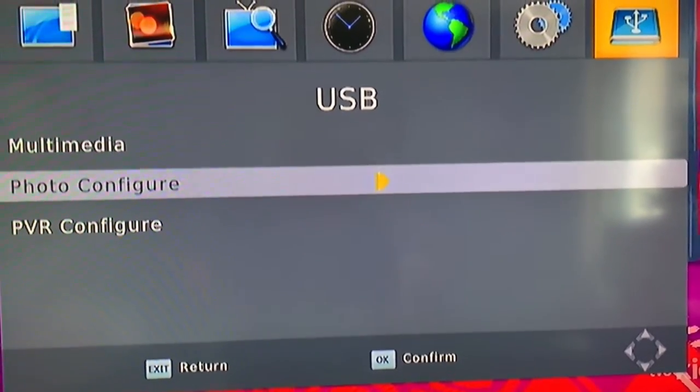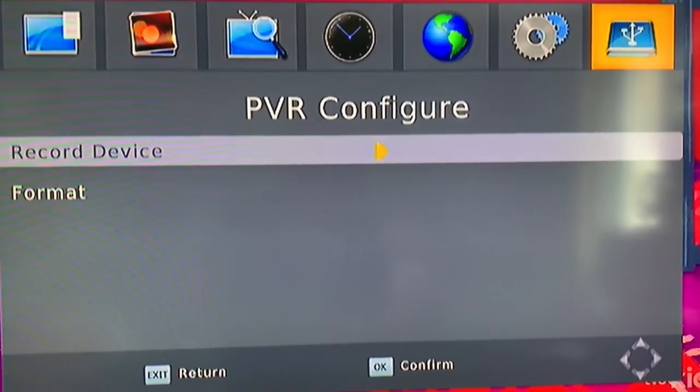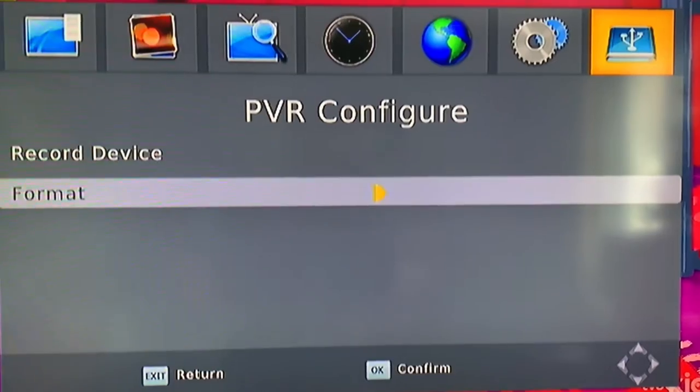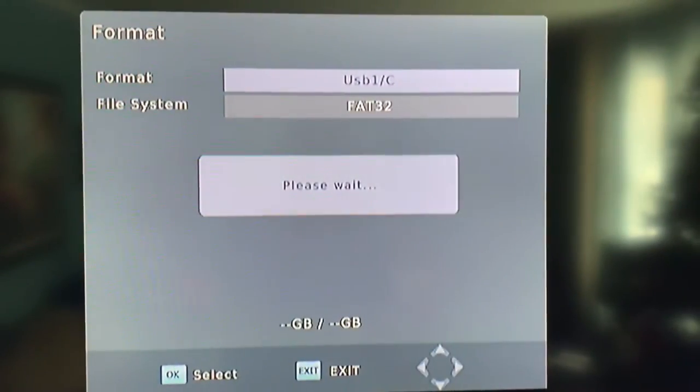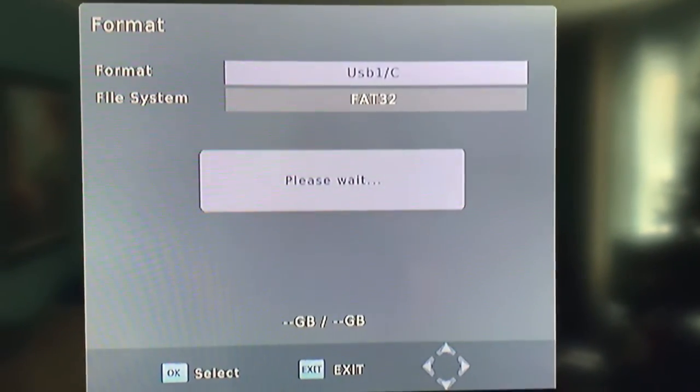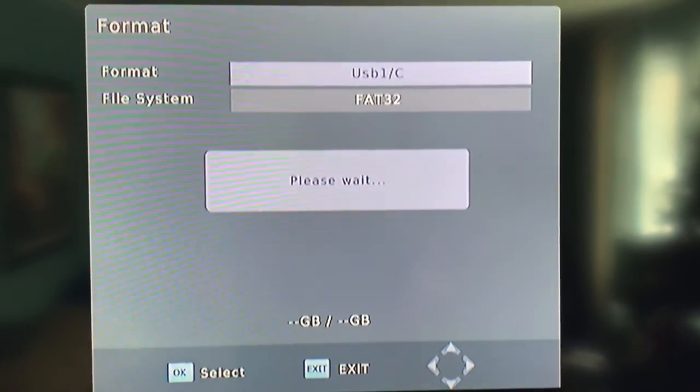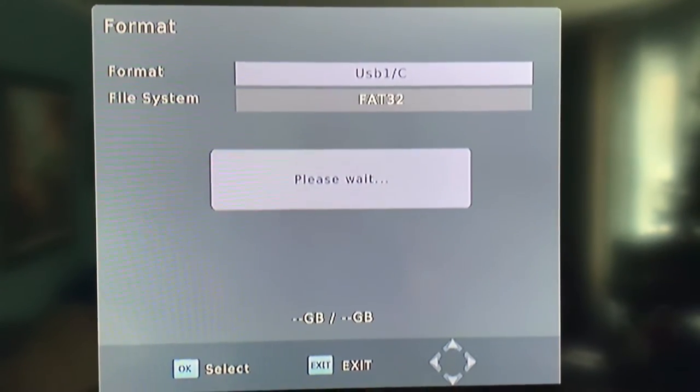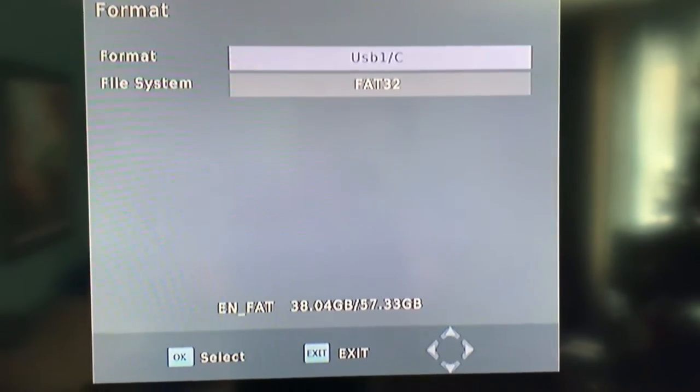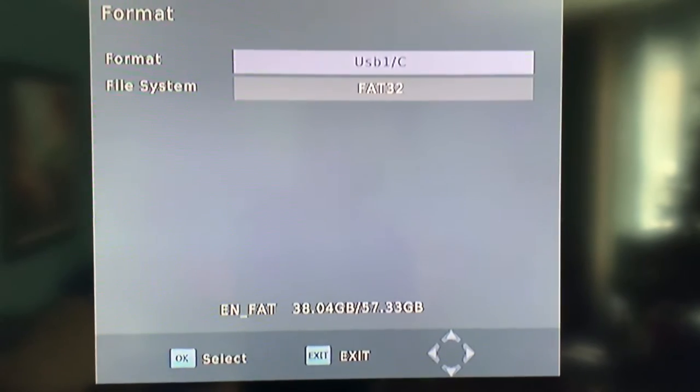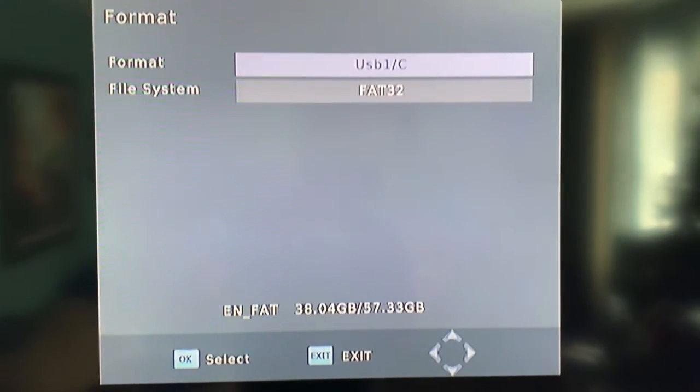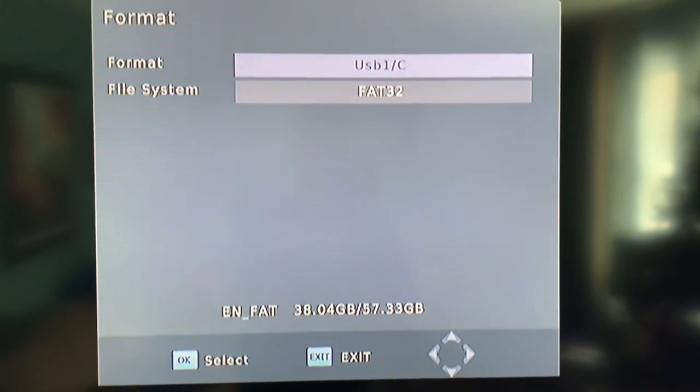Go down to PVR Configure and then Format, and what this will do is format the USB to make it conditioned properly to record any over-the-air programs. Now once that little message goes away...